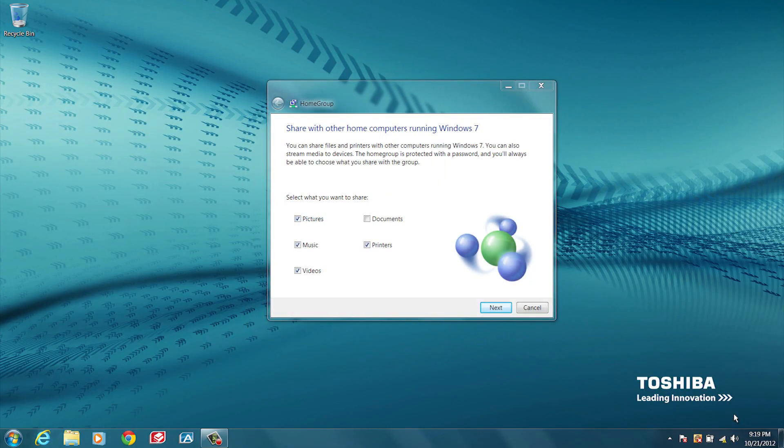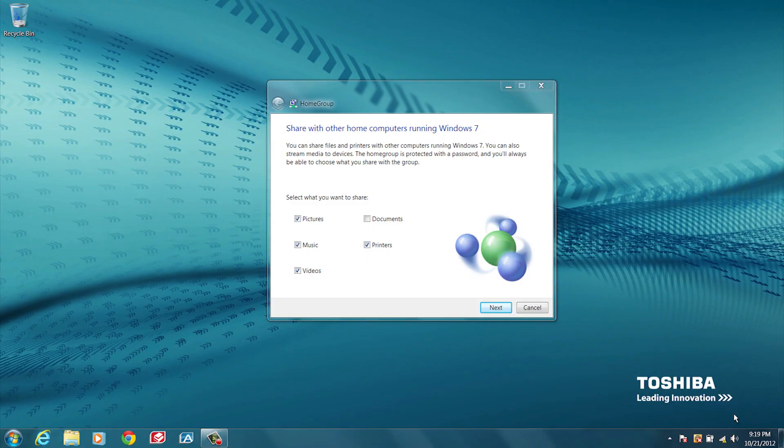After selecting Home Network, you'll be prompted to create a Home Group. This allows you to share information such as pictures, files, and music with other authorized computers on the same network. Read the information carefully before deciding to create a Home Group. Clicking Next will take you through the steps to create a Home Group. Clicking Cancel will exit creating a Home Group and connect you to your network.